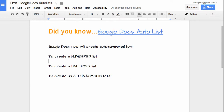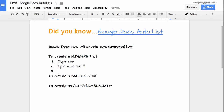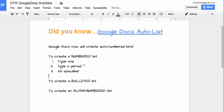To create a numbered list in Google Docs, you type the number one with a period and hit the spacebar. Pretty sweet right?